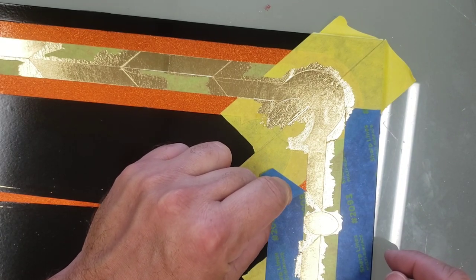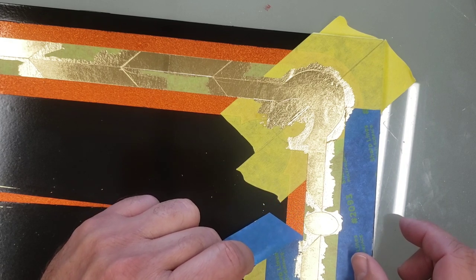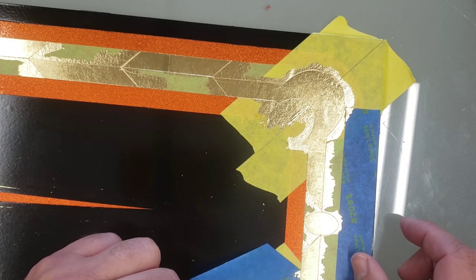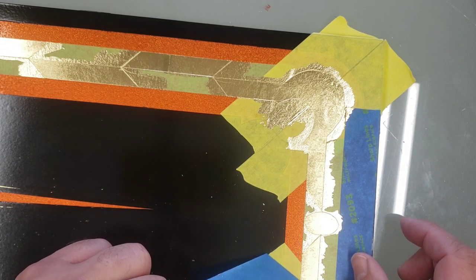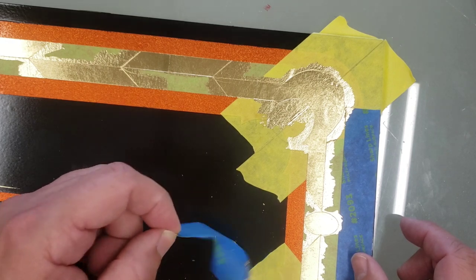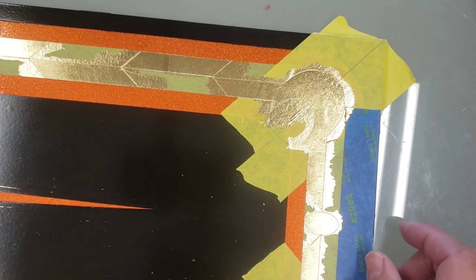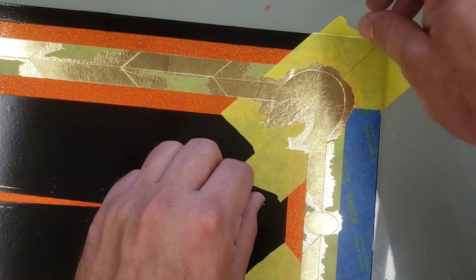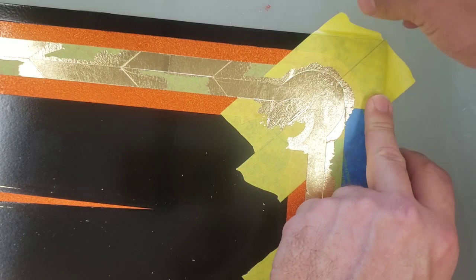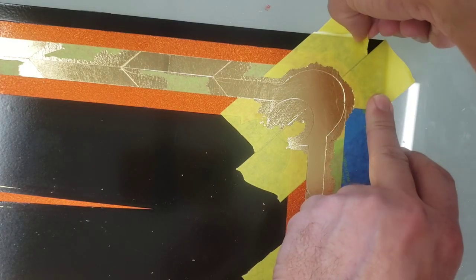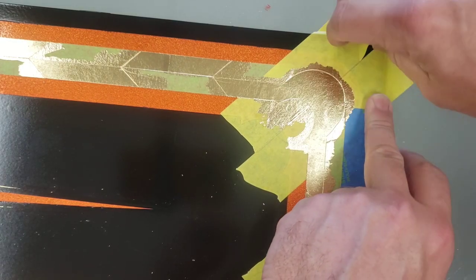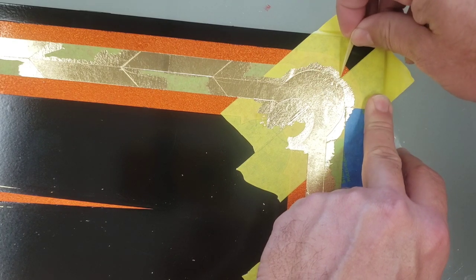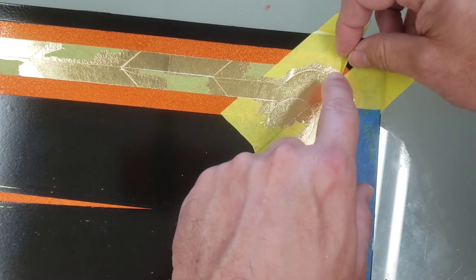That way it's kind of cutting the edge there when you pull it off. Do the same thing whenever I pull tape for paint. I feel like it's a little more important when I'm doing it for leaf than whenever I'm pulling it for paint.